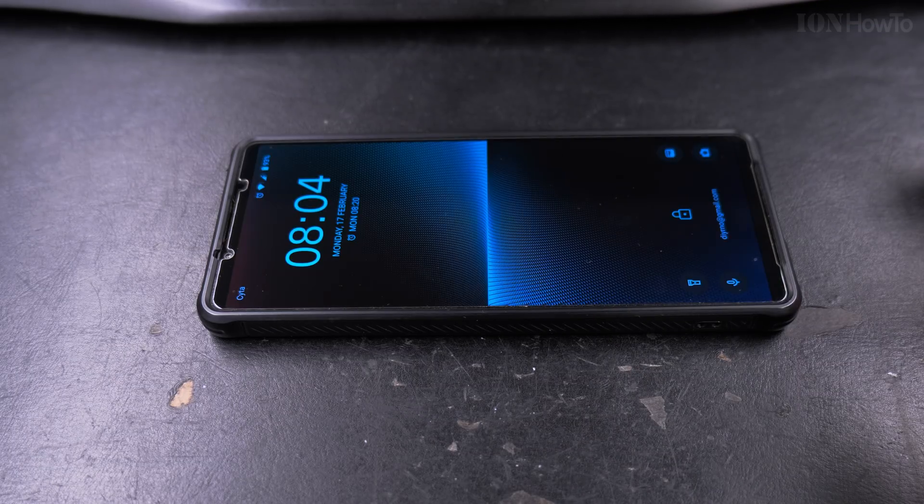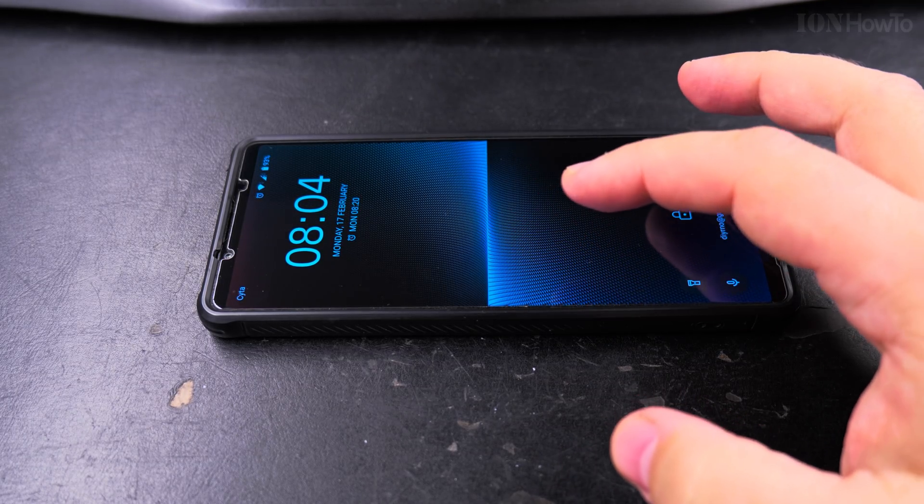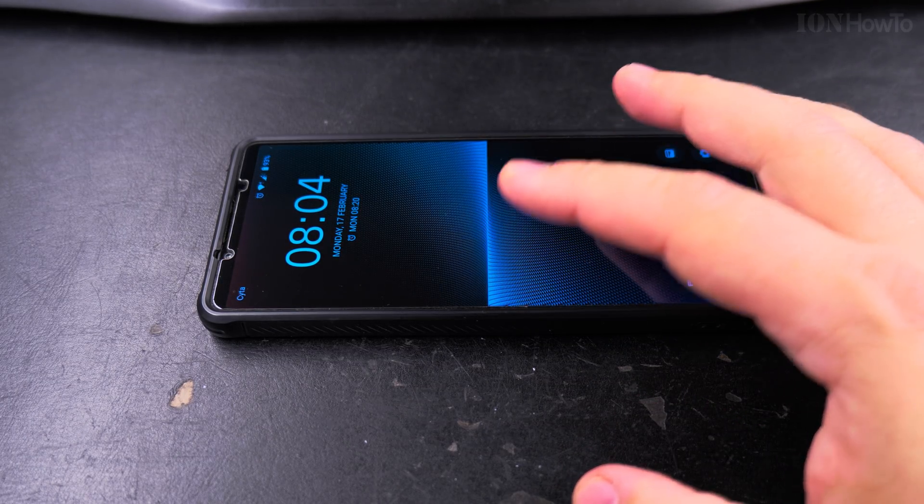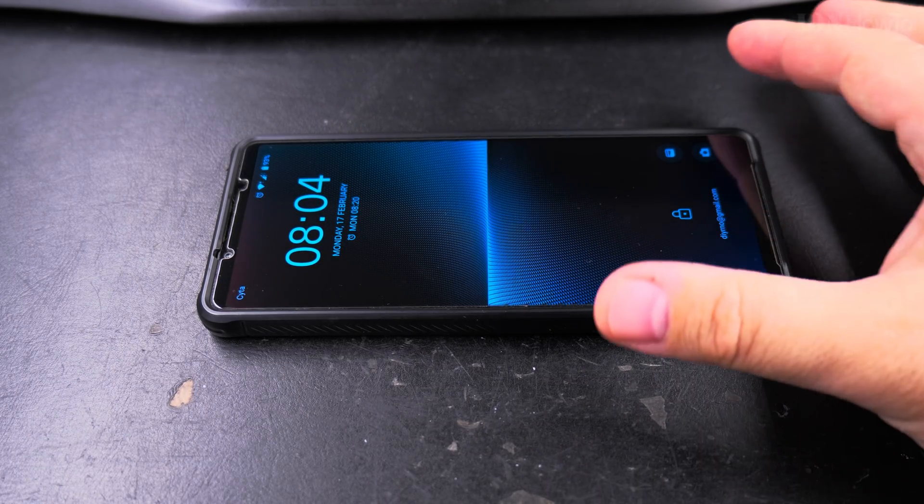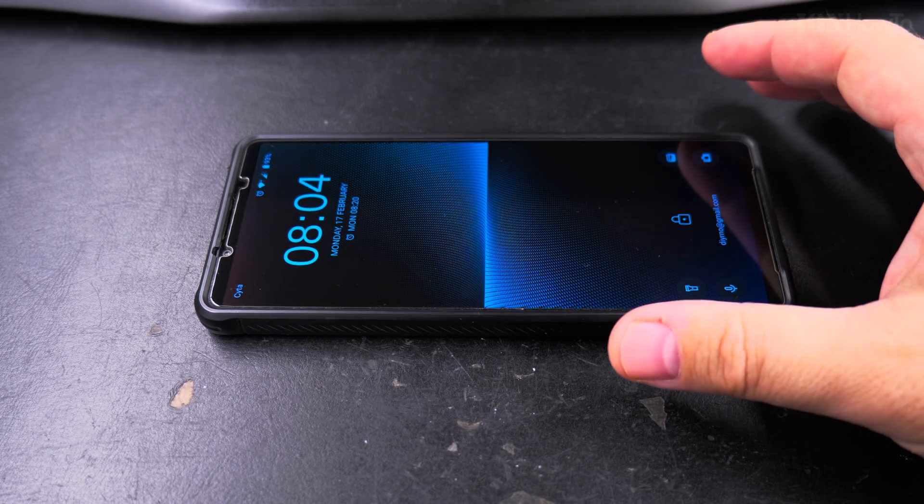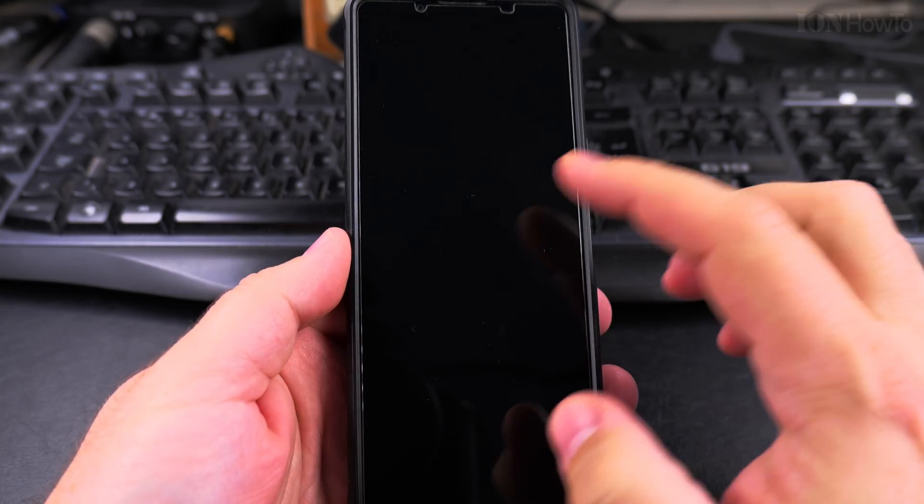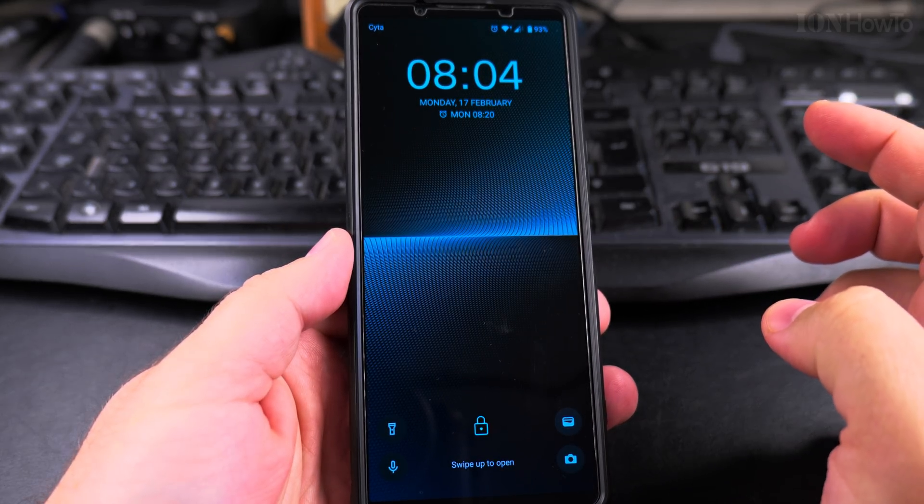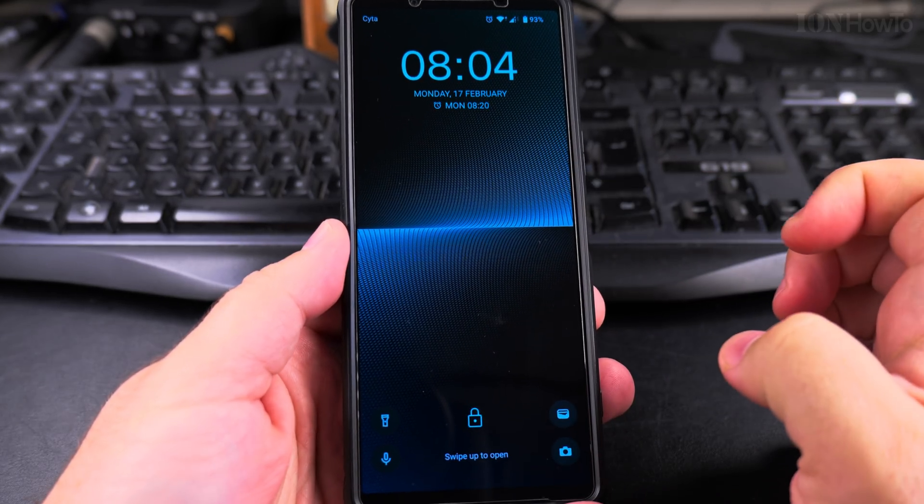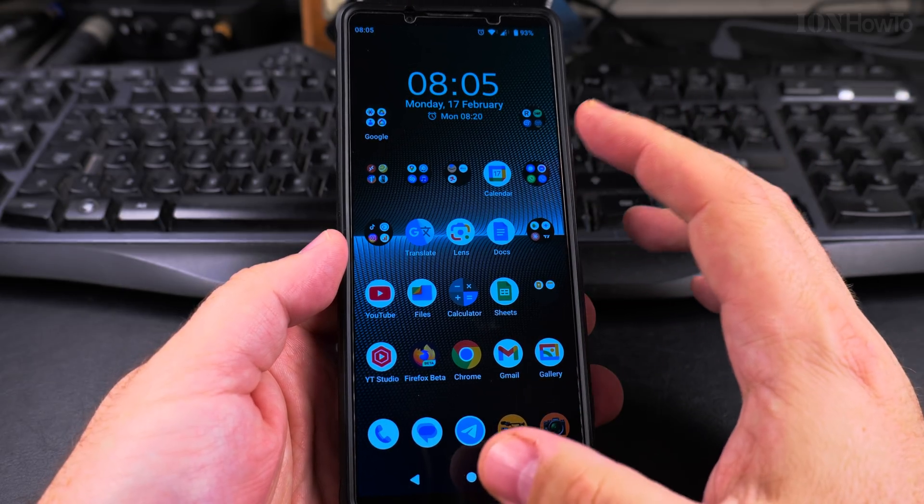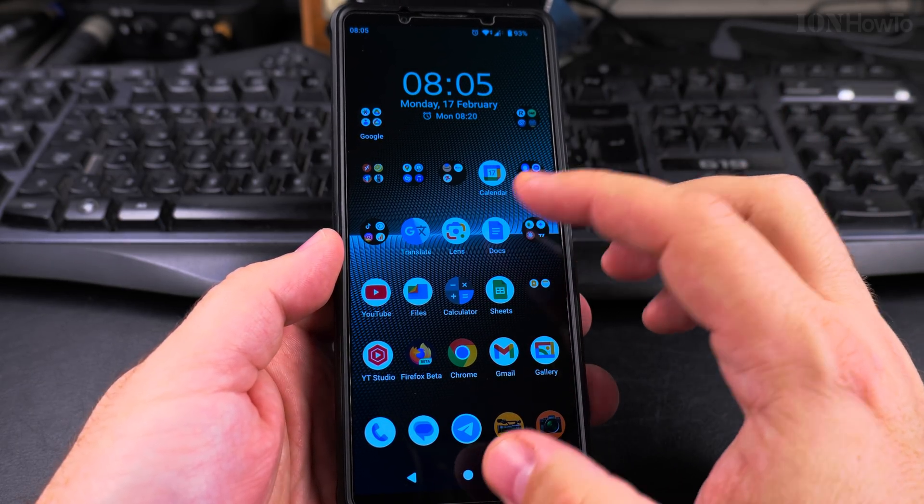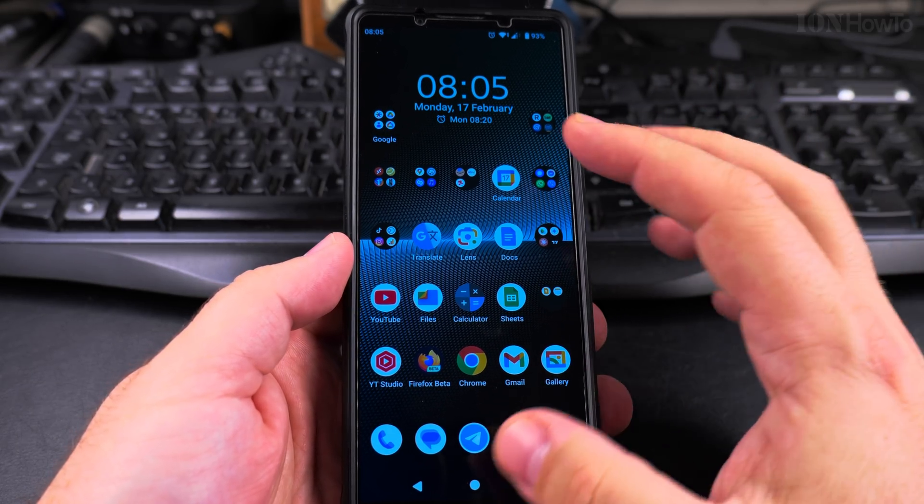You can show the information and any notifications you might have there, but you can disable this function if you don't want to. I'll show you now. This is the double tap to wake on the lock screen. To prevent the phone from waking up when you double tap on the lock screen when the phone is off on a nightstand, you can go into the settings.